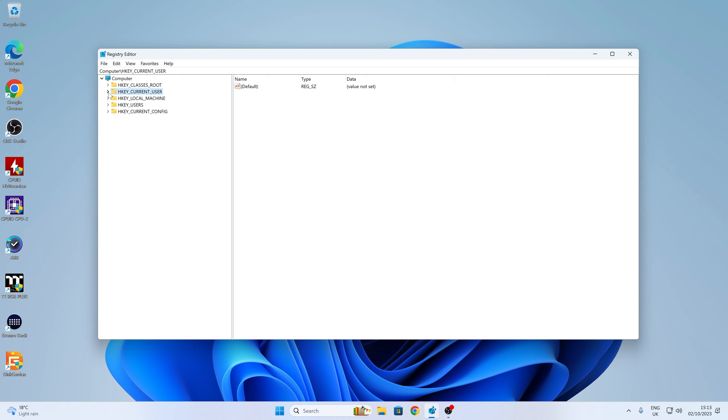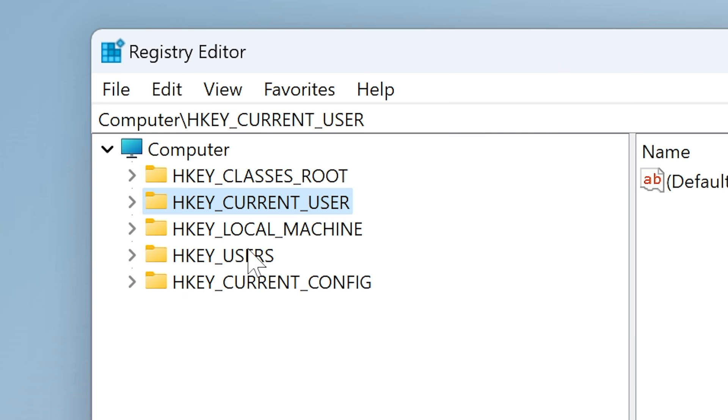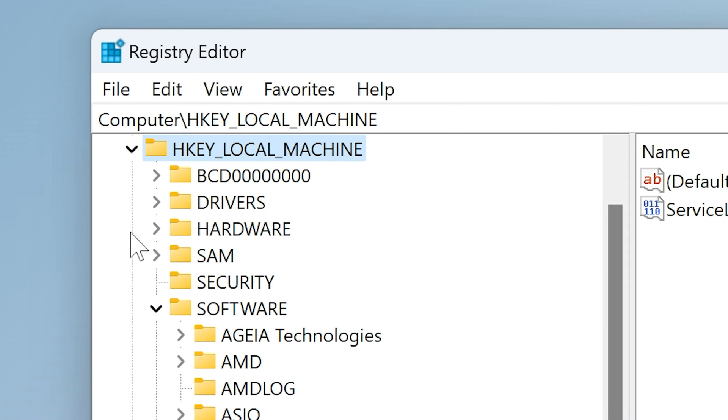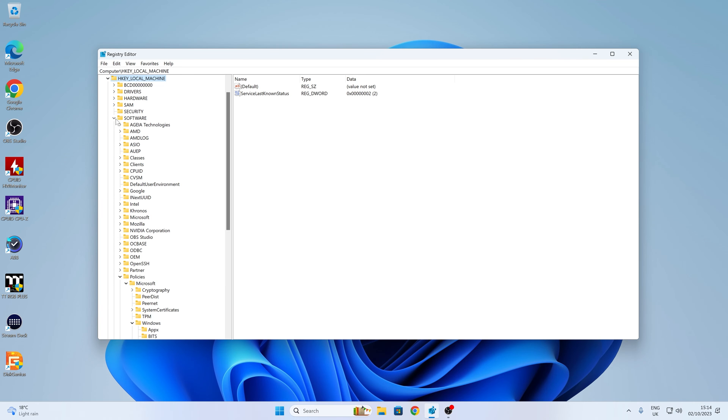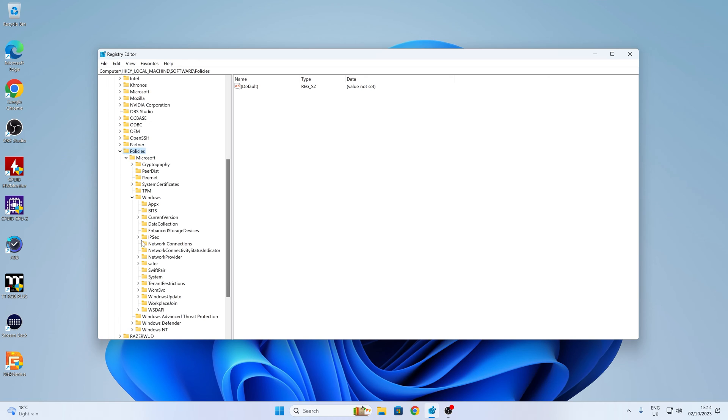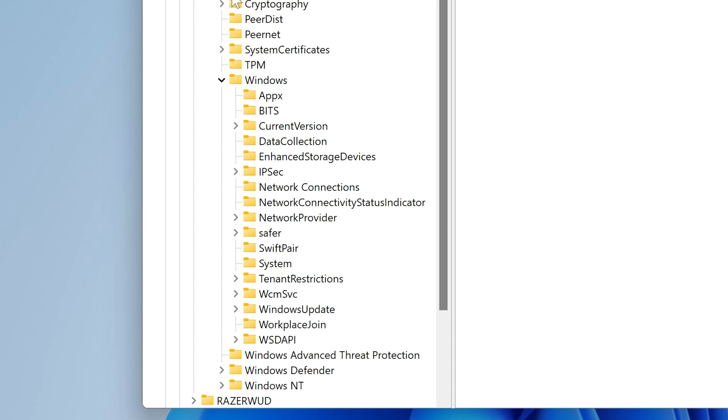So let's condense that down again. So if we want to do it for the entire computer, we can go down to Local Machine. Again, open it up. We'll go down to Software. And then from Software, go down to Policies. Normally that will be like this. So just expand it. And then you want Microsoft. Then Windows. And then we're looking for Windows Copilot.